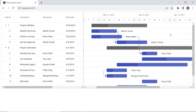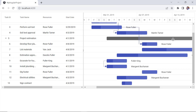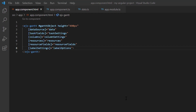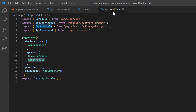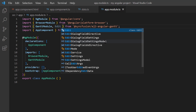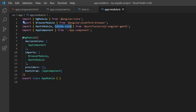Next, I will show you how to add or edit the resources assigned to the task. I open the app module page, import the edit service from the EJ2 Angular Gantt package, and inject it into the providers array of the ng module.